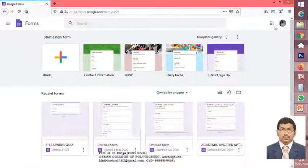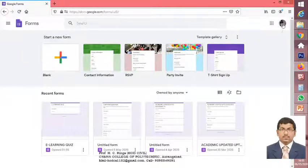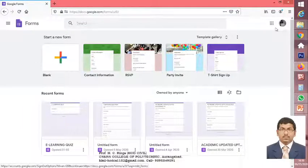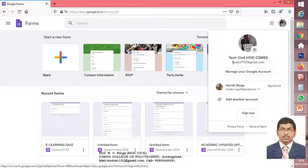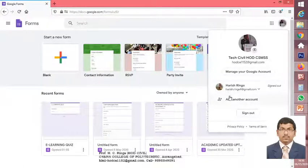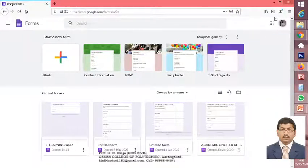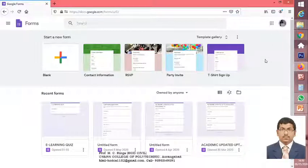If you are logged into this browser as a Chrome user, that particular mail ID will be displayed here. If not, you can log in over here. Or if you want to use another account, you can change it from this particular tab. I am going to do the demo with this particular account.